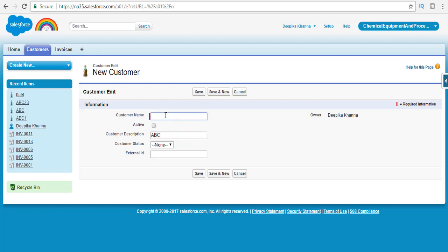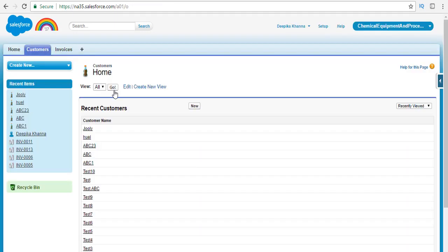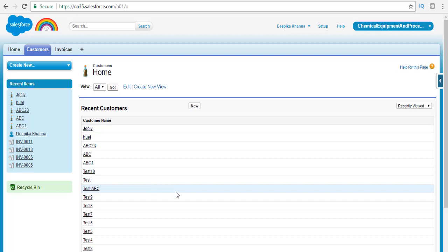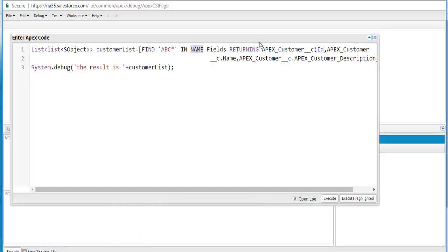The name is set to something else, it's in active status, and we hit save. Now we have customers with the name ABC in them, but there are also customers where the description has ABC — yet this query is only looking in the name field, not in the other fields. Let's go ahead and execute this program.